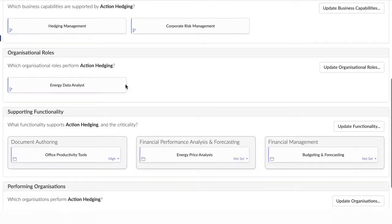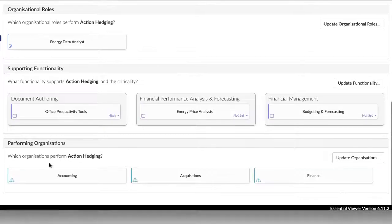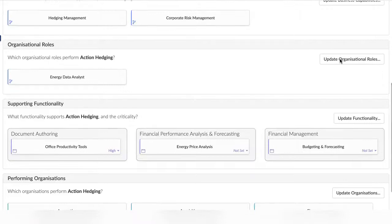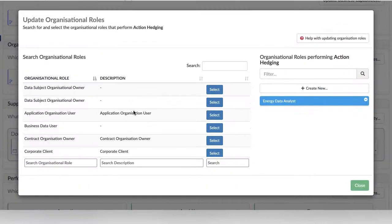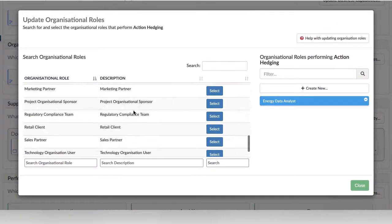If you have captured your roles and organisation, you can set the role that is required by the process and which organisation or team performs it.